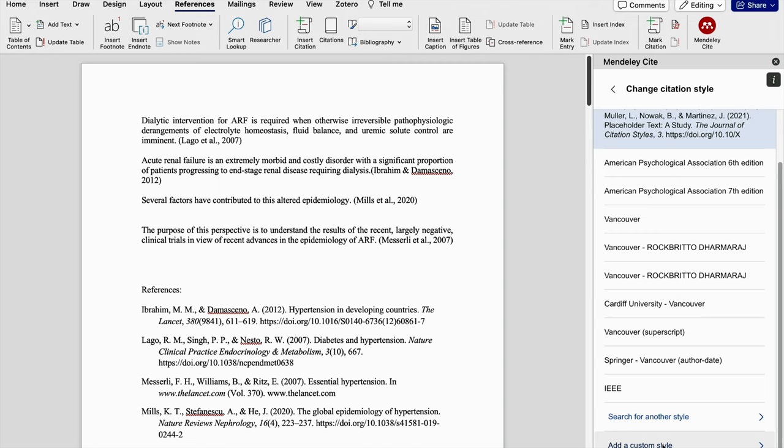There you need to edit and create your own reference style, copy the link, come back and paste the link here, and you can use that reference style.